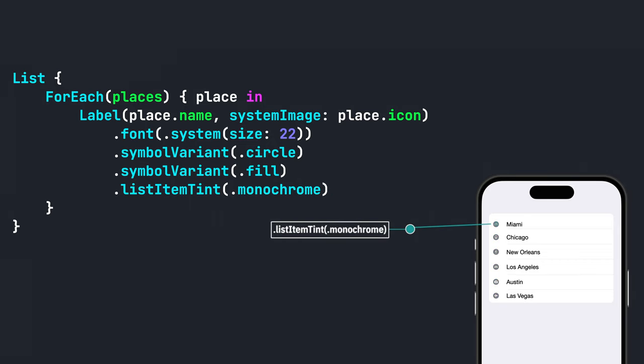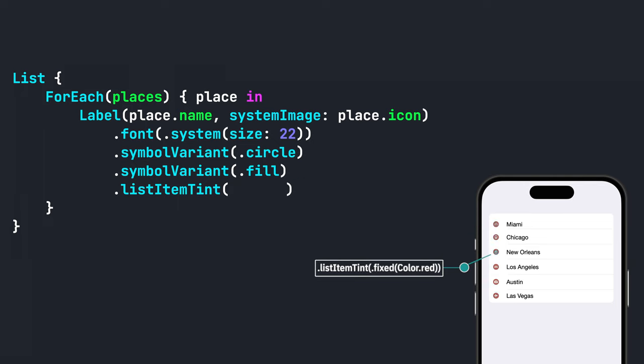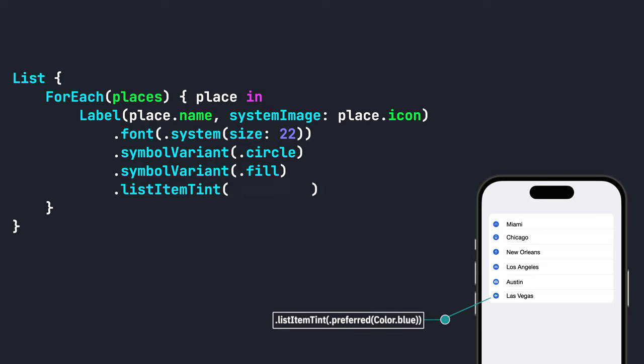Number two, dot fixed, which gives you a tint color that cannot be overridden by the system. And number three, dot preferred, which gives it a tint color that can be overwritten by the system.